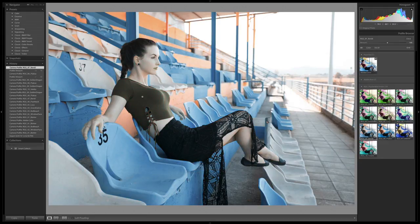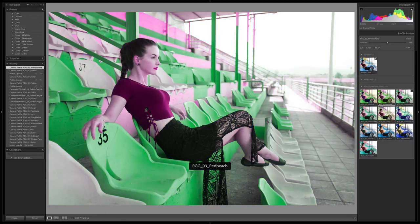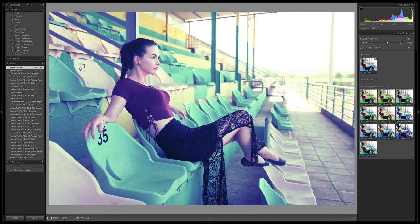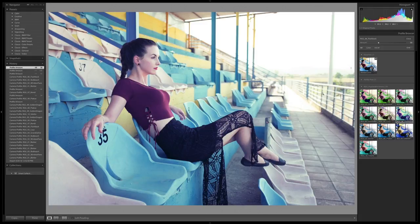Bondi — really desaturated in the reds and skin tones. Pull that back and you're entering reality again. I really like Flashback, and once I dial that back I've got a really cool grade that I'm ready to roll with. I'm going to check out the next image and see how these work.